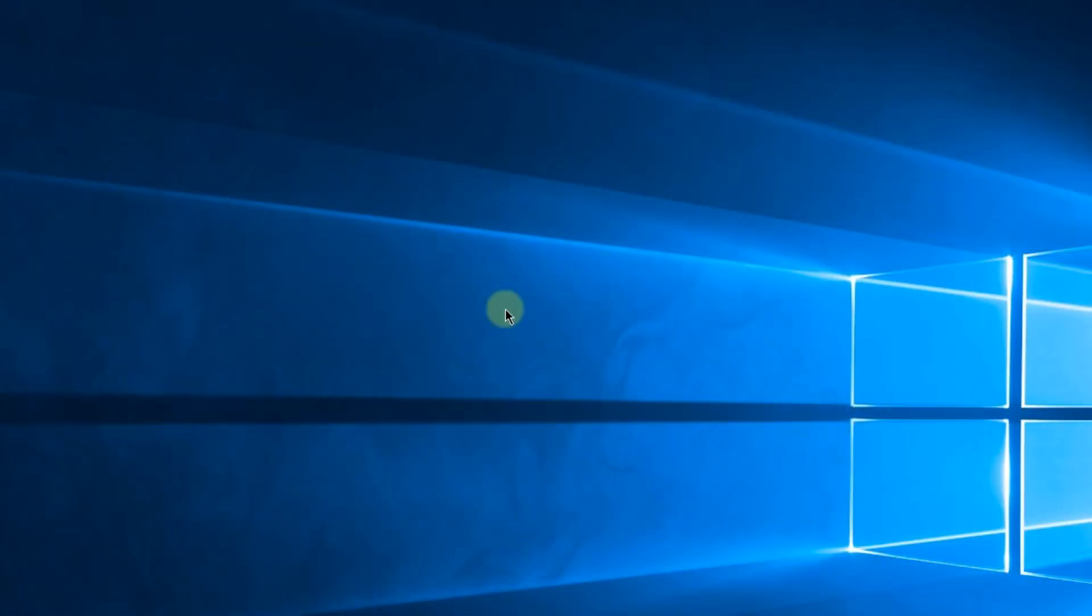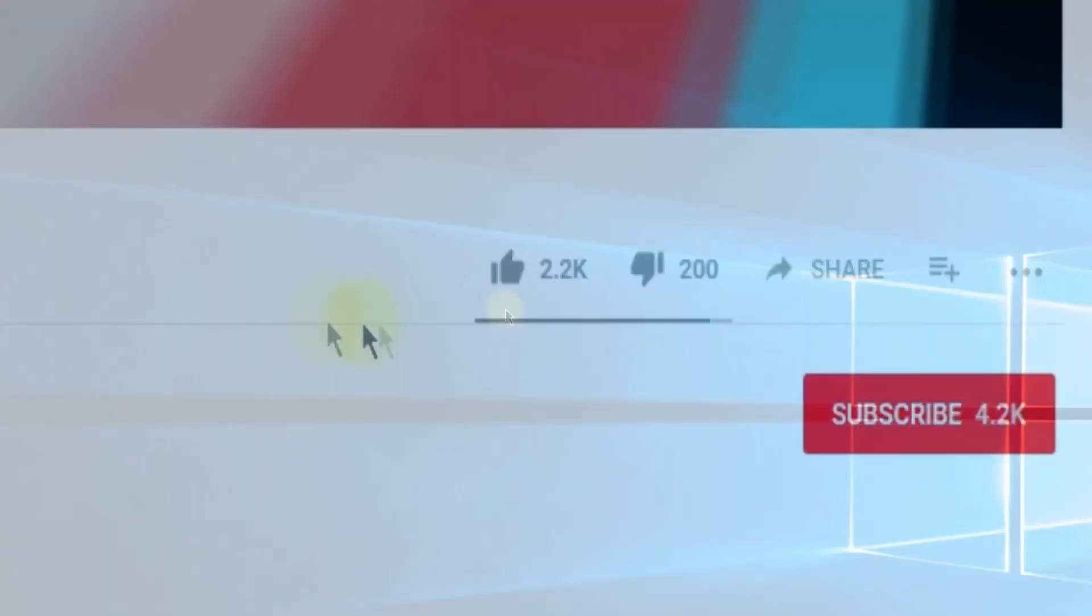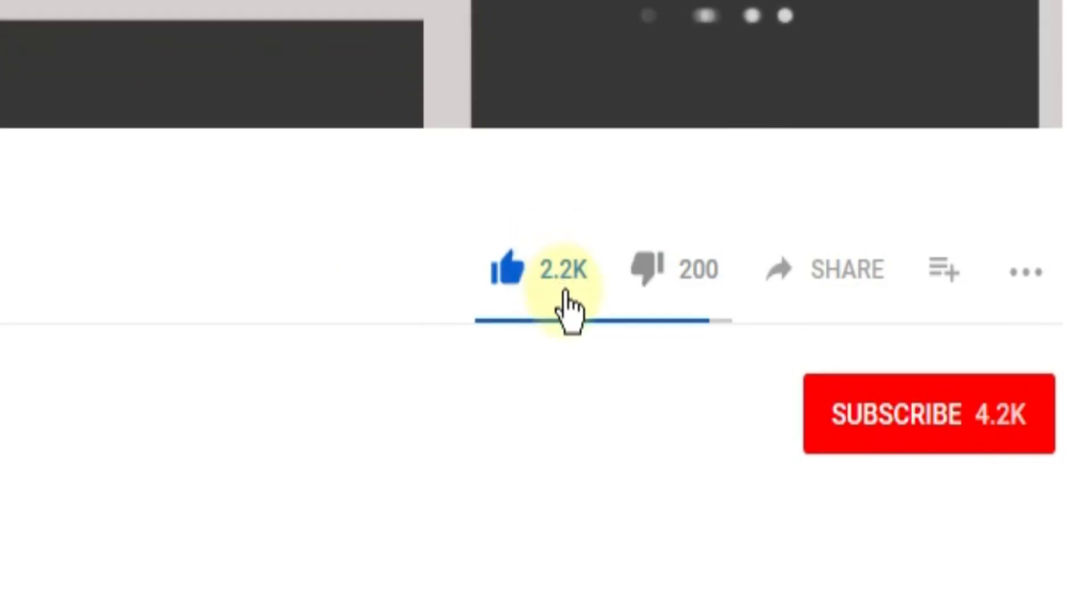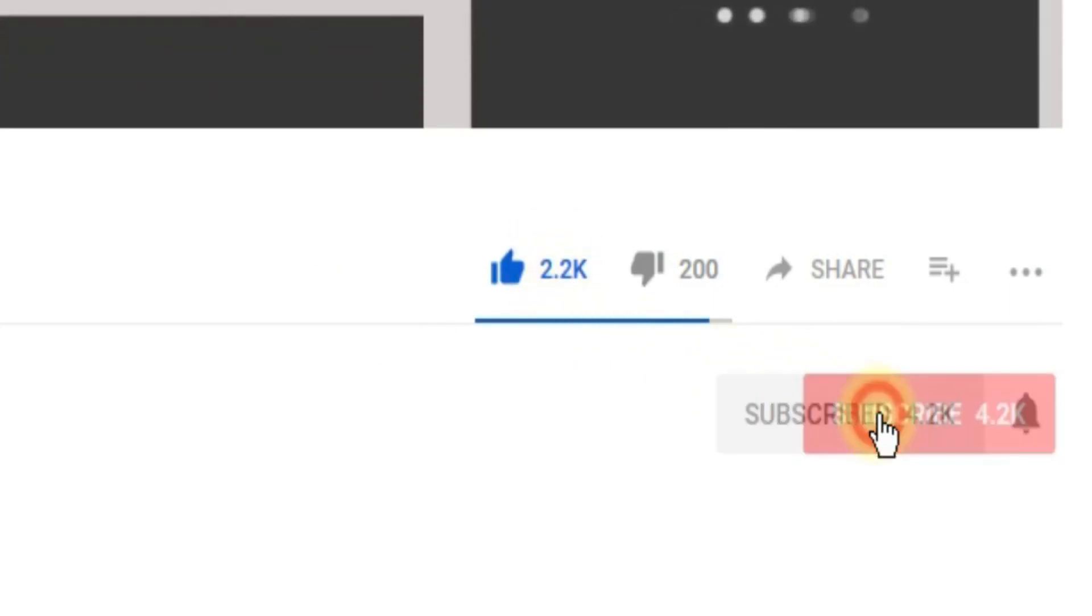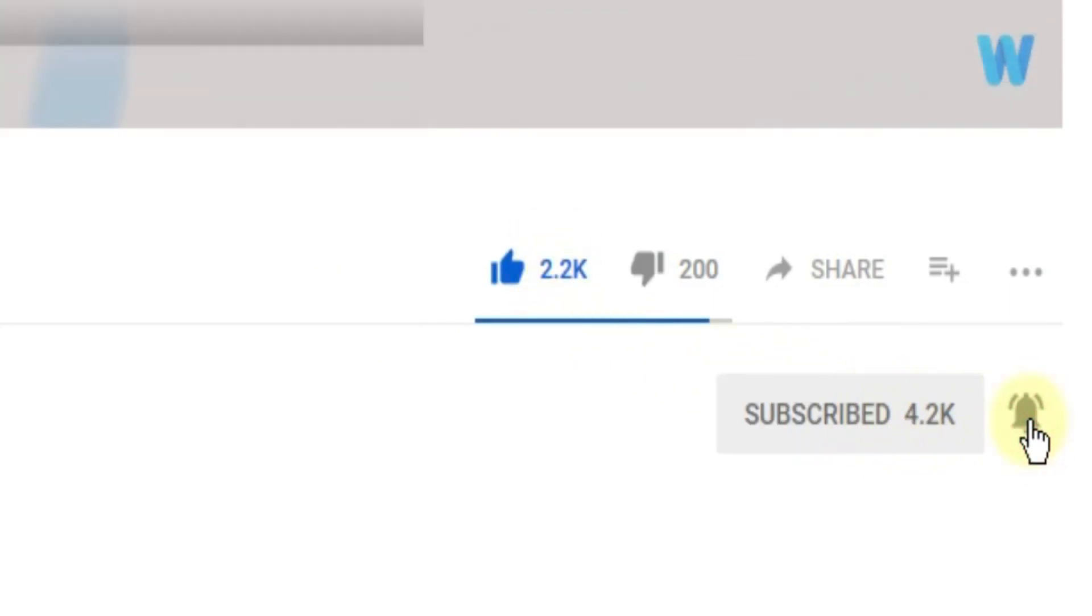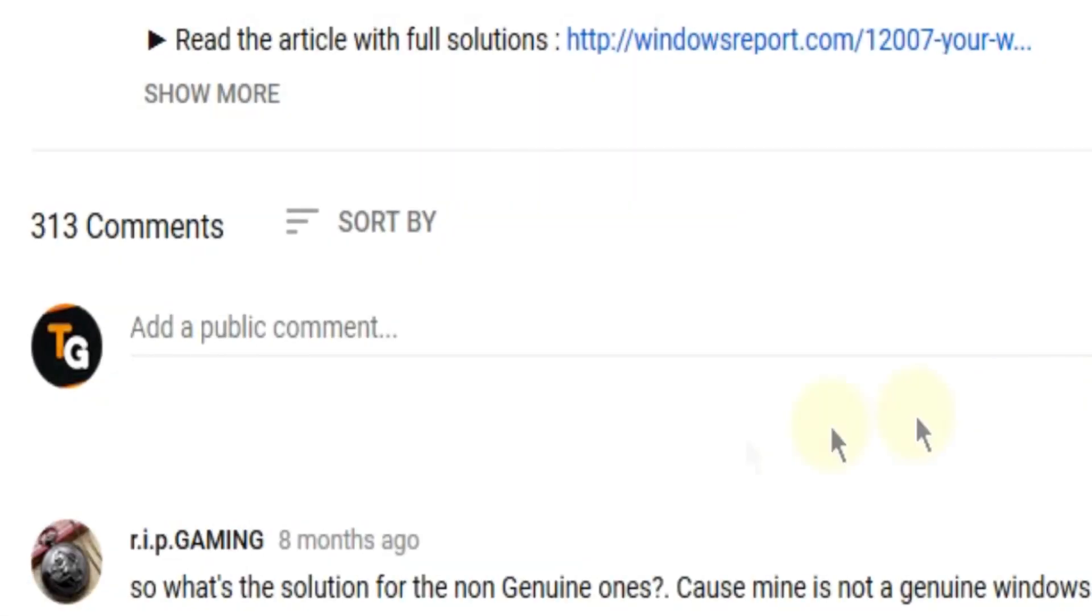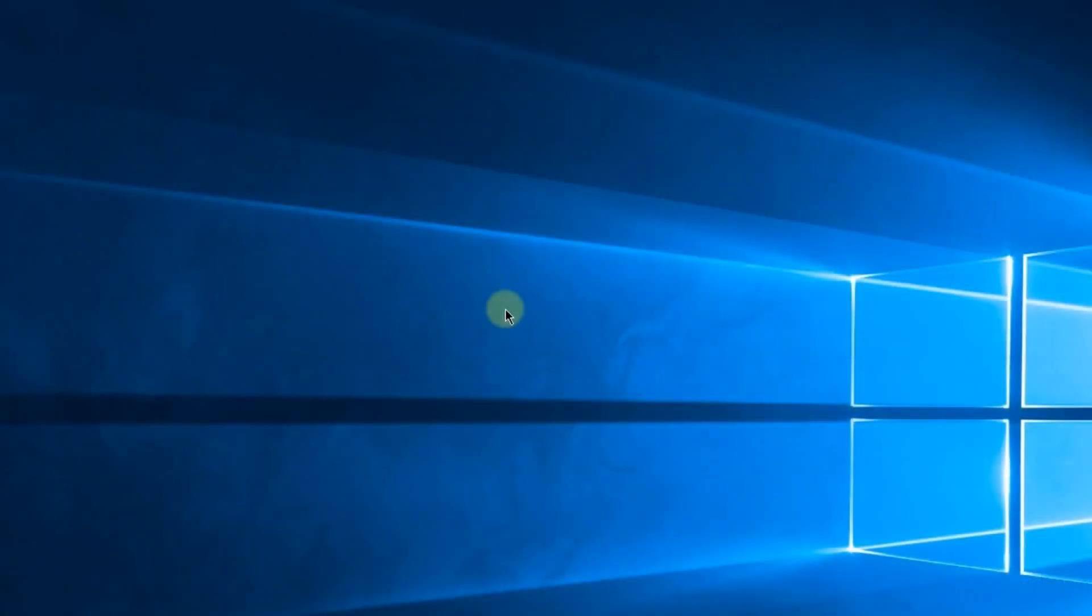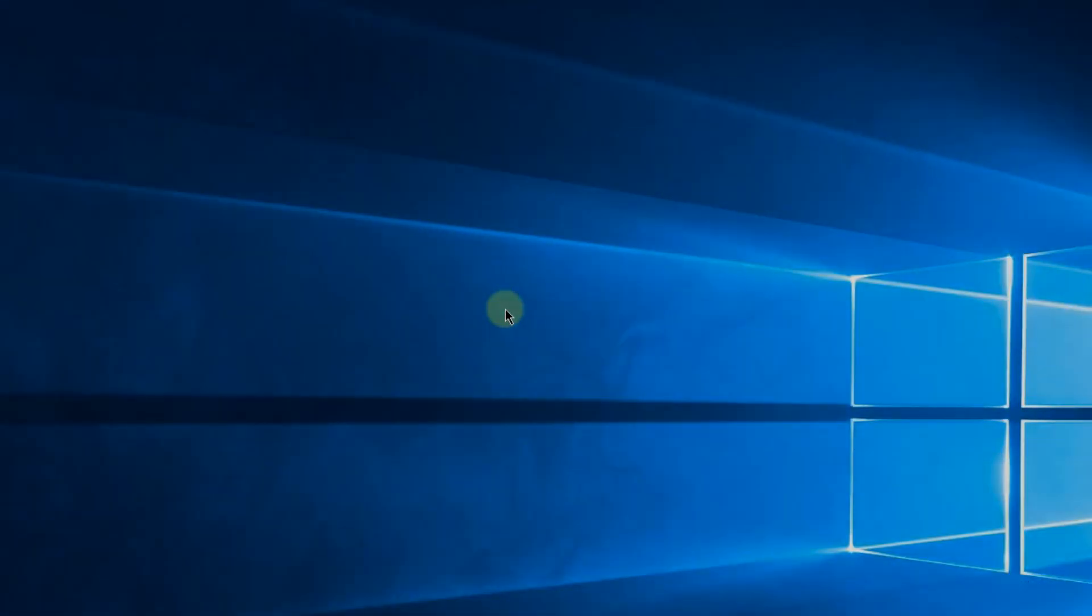So this was the video, guys. Don't forget to leave a like if you enjoyed it and subscribe to the channel with the notification bell activated so you won't miss any future uploads. Also, don't forget to leave a comment below with problems that you have on your Windows operating system and we can try to solve your issue in the next video. Until next time, have a nice day.